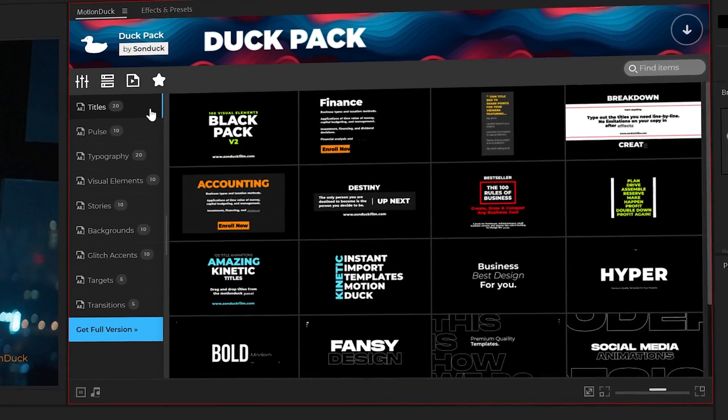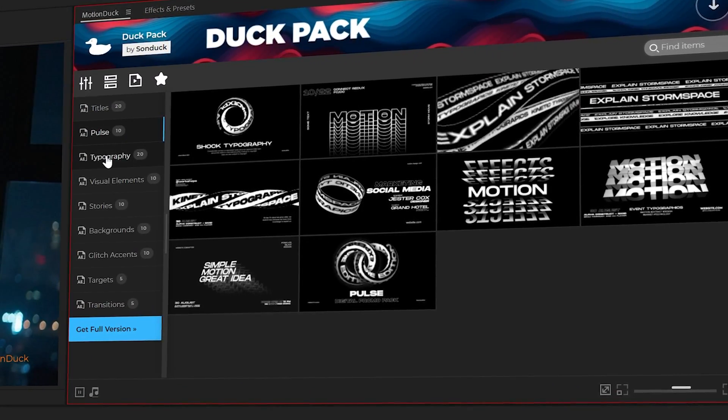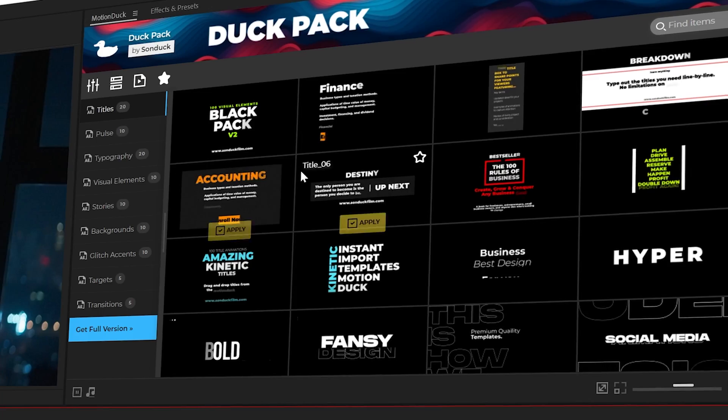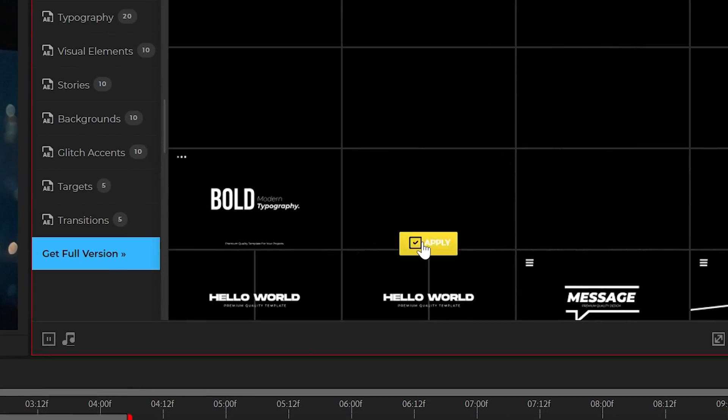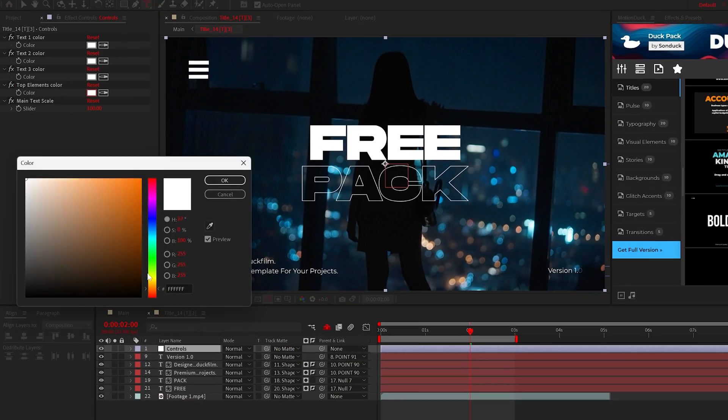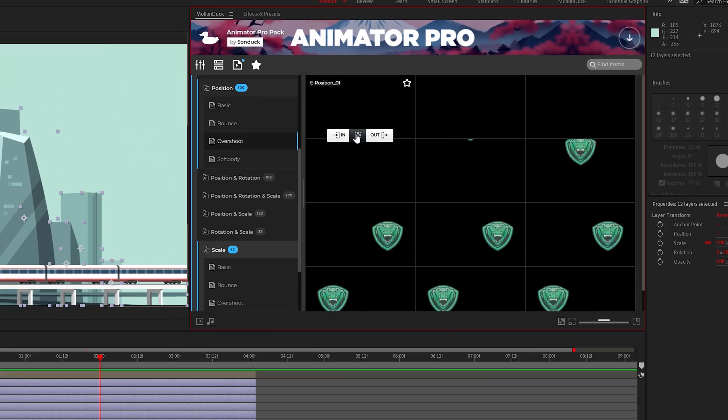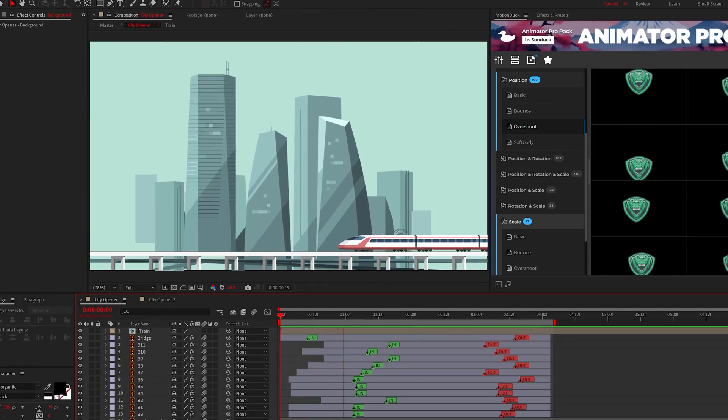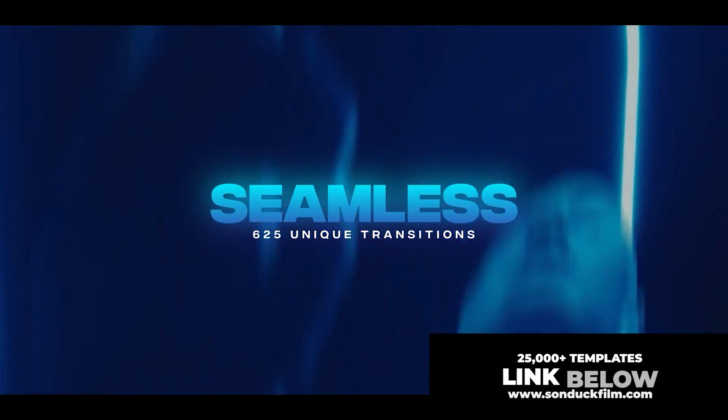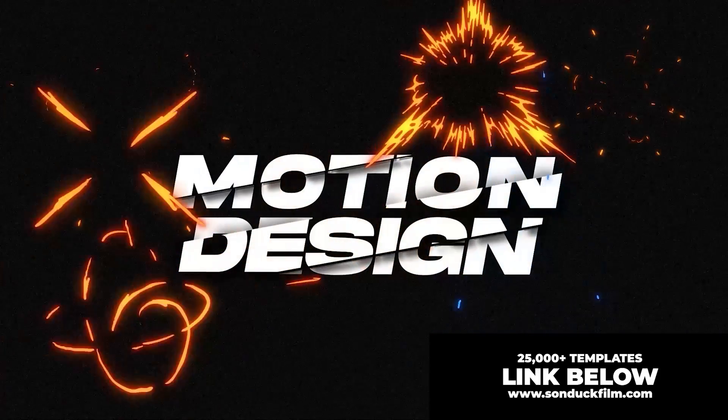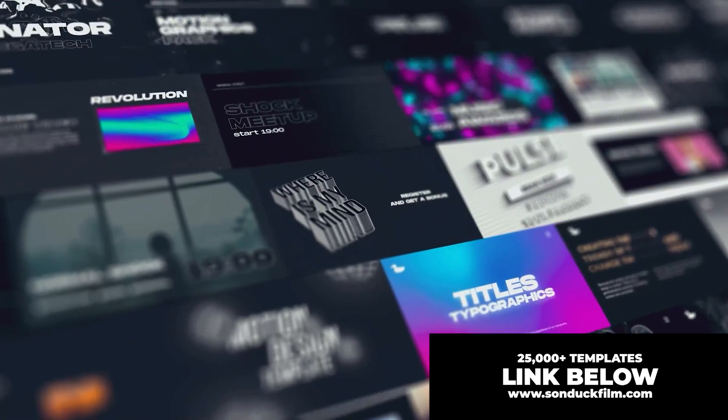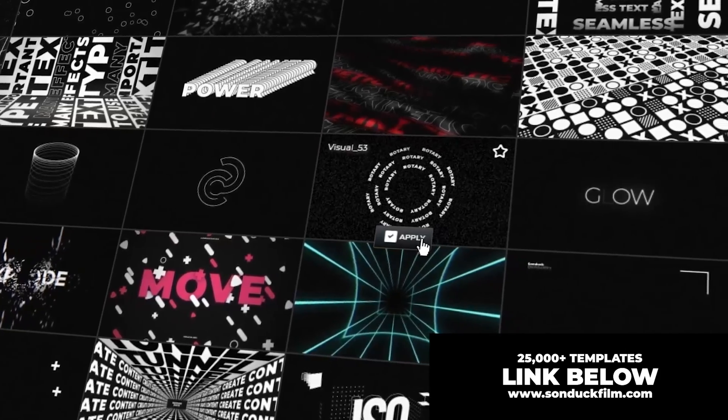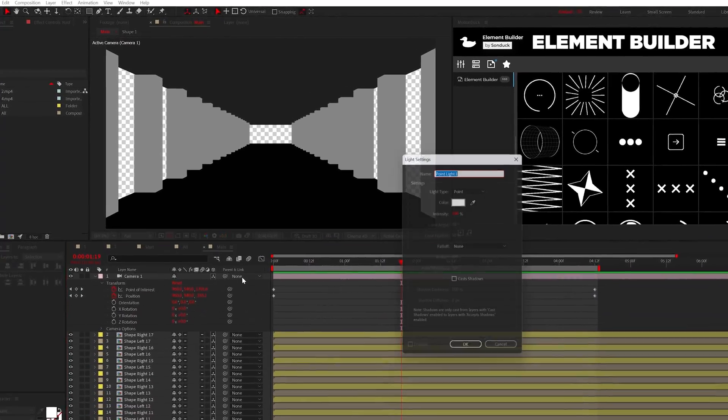But before we move forward, if you want to speed up your workflow, be sure to get our 100 free template pack along with our free animation presets for After Effects link below. With our Motion Duck extension, you can animate entire scenes within a matter of a few clicks. We also have over 25,000 plus templates available for AE and Premiere Pro. So if you do pick up anything, you'll be supporting our channel. So thank you very much. Okay, back in it and let's get the lighting set.